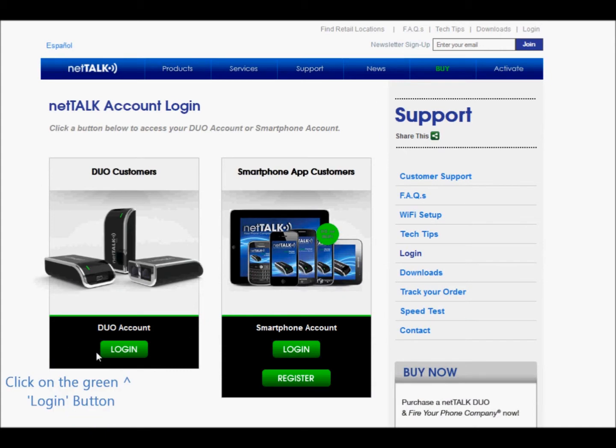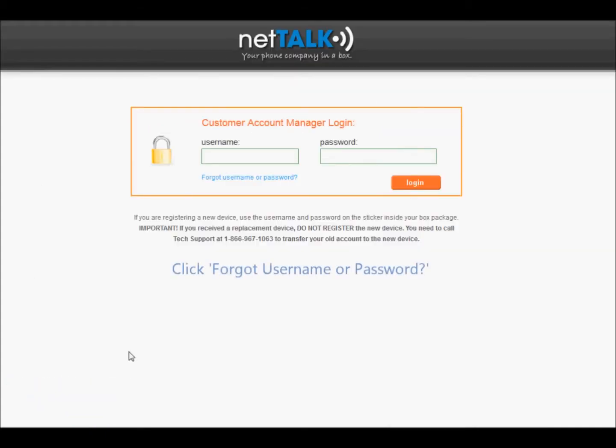Click on the green Login button under Duo Customers. Click Forgot Username or Password.